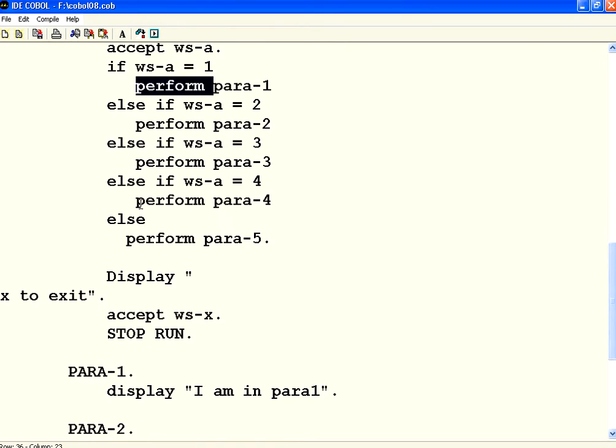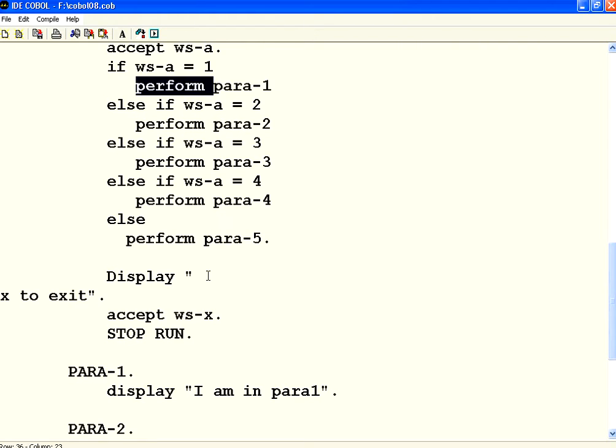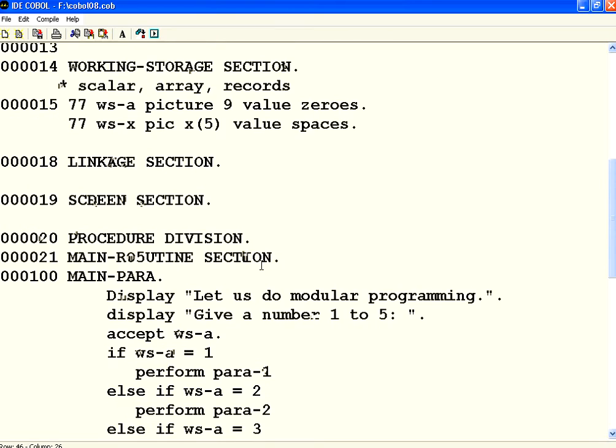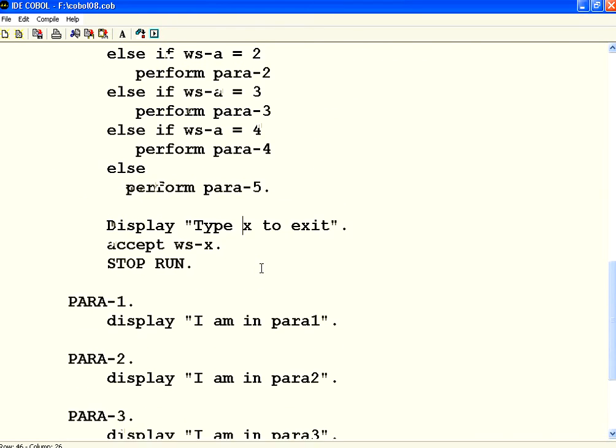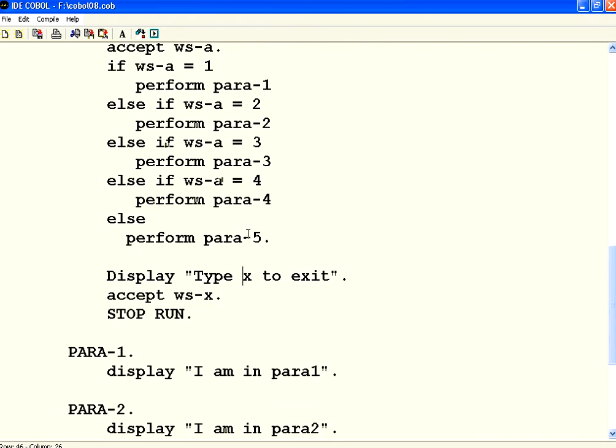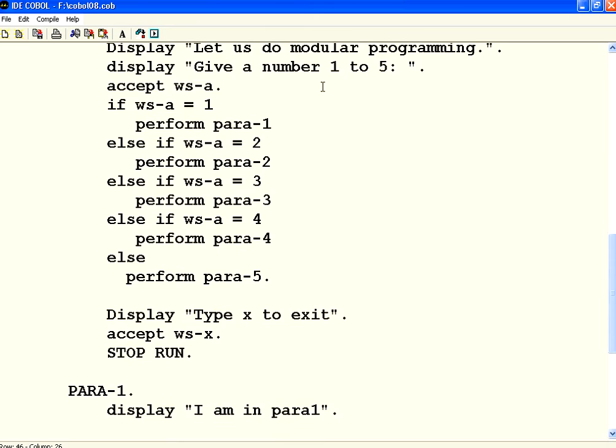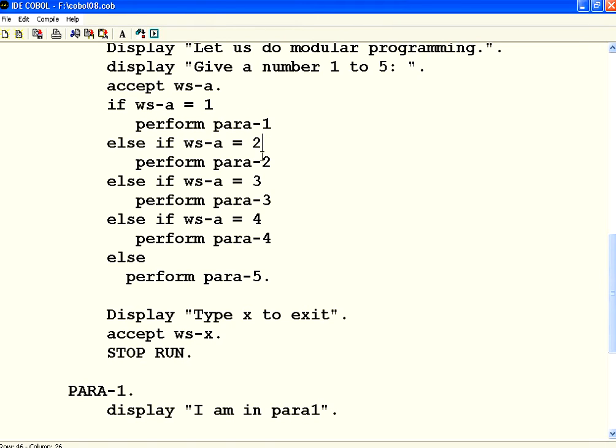Now what I am going to do is the same perform statement can be used to do looping. To do the looping, it is very simple. So what we are going to do is a very simple statement. I am giving a number 1 to 5. Then depending upon the number of times, the number you give, if you give number 1, this paragraph must execute one time. Otherwise it has to execute two times.